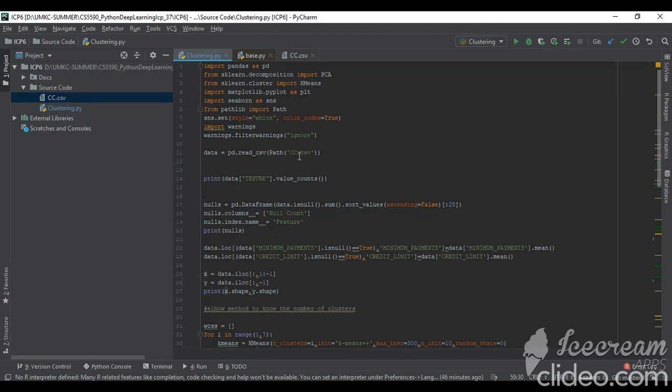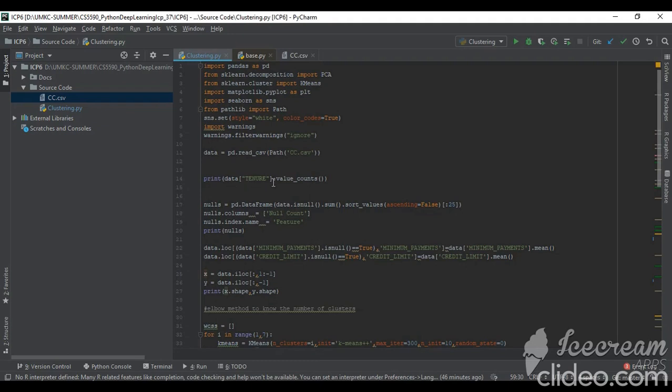As you can see here, I am taking the data using pathlib for loading cc.csv. The data is visible. I'm loading it into the dataframe and doing the tenure counts. Tenure count is like how many months - 12 months, 8 months, 9 months. I am just doing the counts for my information.